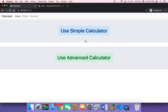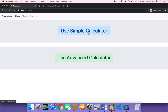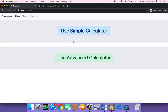Earlier I removed a text that was being displayed beneath each of these buttons, but in terms of improving user experience, it's important to display text that describes what the simple calculator is capable of and also what the advanced calculator is capable of. It's better to display a brief message that describes what these calculators are capable of.